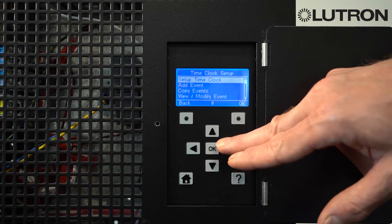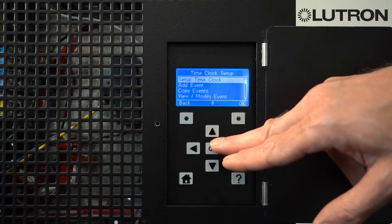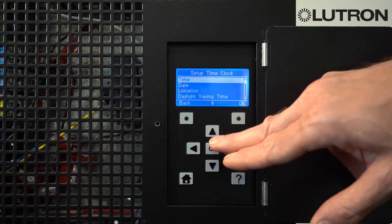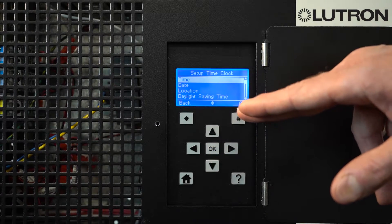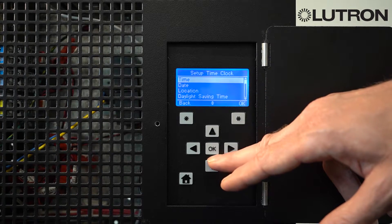If you need to change the time or date that your LCP controller has currently, go to Setup Time Clock. Here, you can change the time, date, and location of your LCP system.